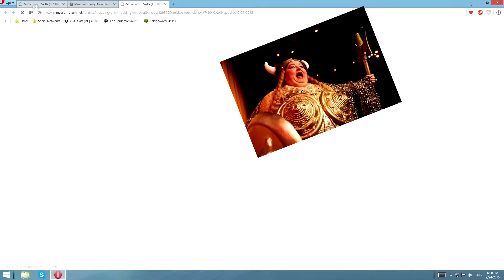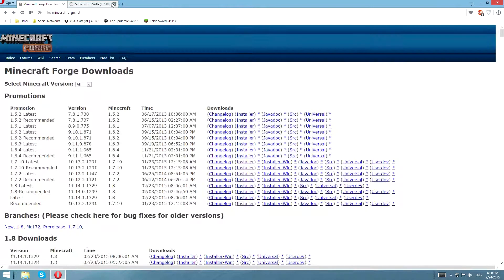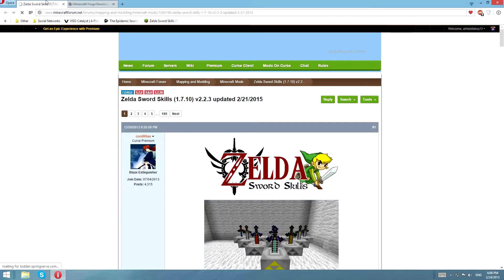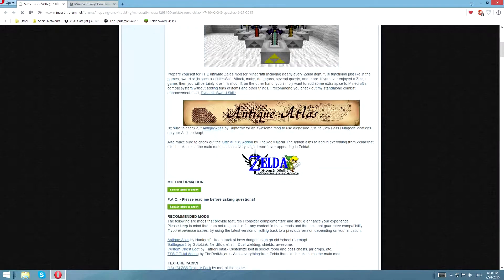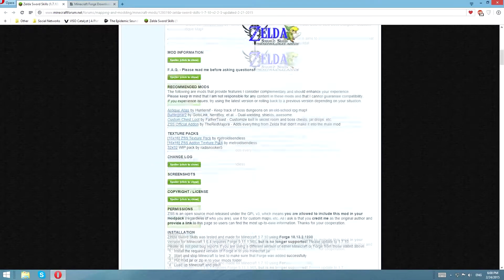But I do not enjoy Opera in any way. Doesn't matter though, nothing to do with the topic. Alright, Zelda skills, here we go.